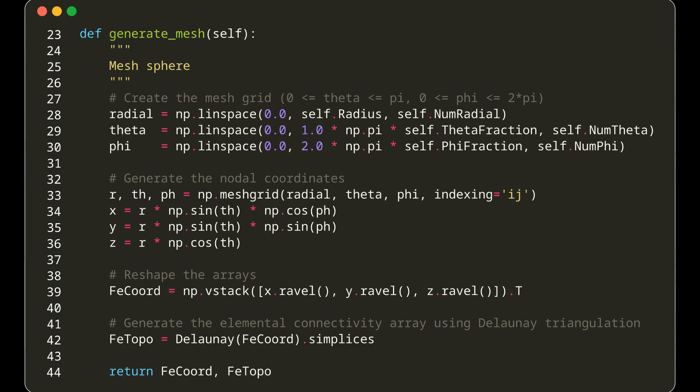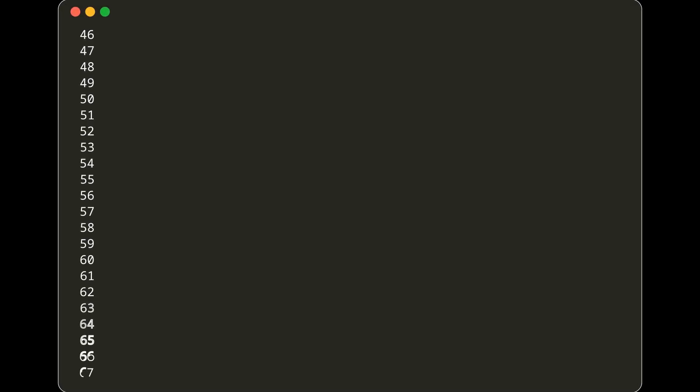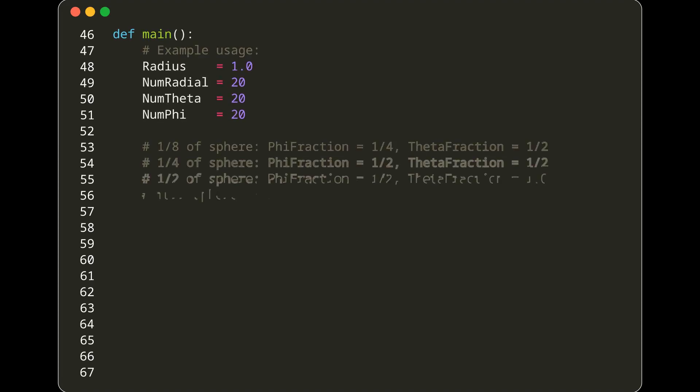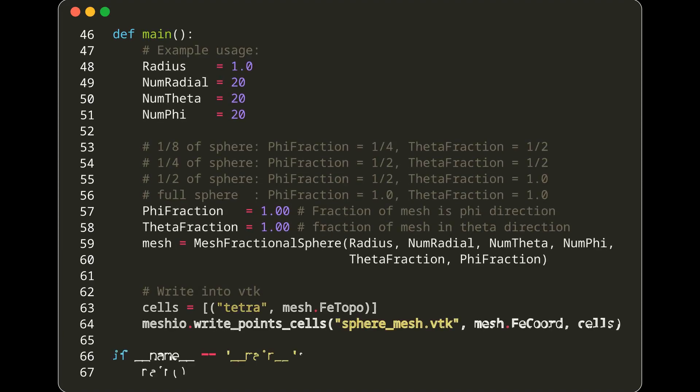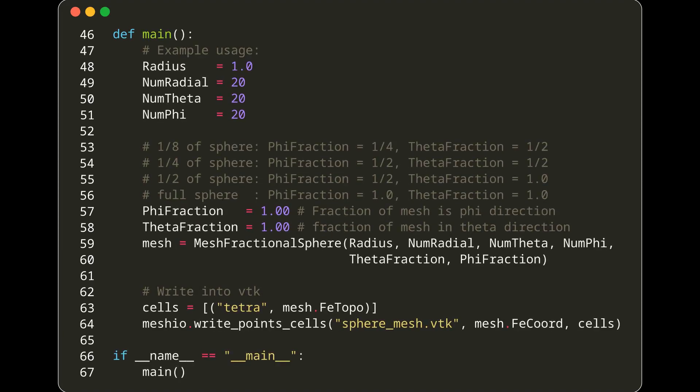Coming to the main function, this is where we demonstrate how to utilize the MeshFractionalSphere class. An instance of the class is created with a radius of 1.0, 20 divisions each for radial, theta, and phi, and full fractions for both theta and phi. This means we're generating a mesh for a full sphere.